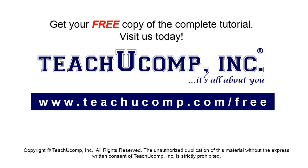Get your free copy of the complete tutorial at www.teachucomp.com/free.